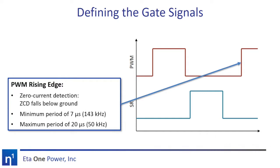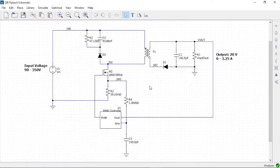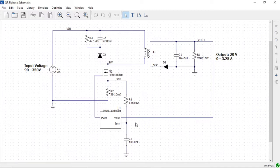Now that we understand the principle of the valley switch flyback, let's look at how to implement it in AdaDesigner. We've already created a fixed frequency flyback converter using the new converter wizard; this procedure has been shown in previous videos. I've configured the converter for an input voltage of 90 to 350 volts and an output of 20 volts at up to 3.25 amps for a 65-watt converter. I've moved the components to allow space to add the valley switch sense components, and moved the rectifier to the low side in preparation to add the synchronous rectifier. I've also chosen a device model for the primary side transistor.